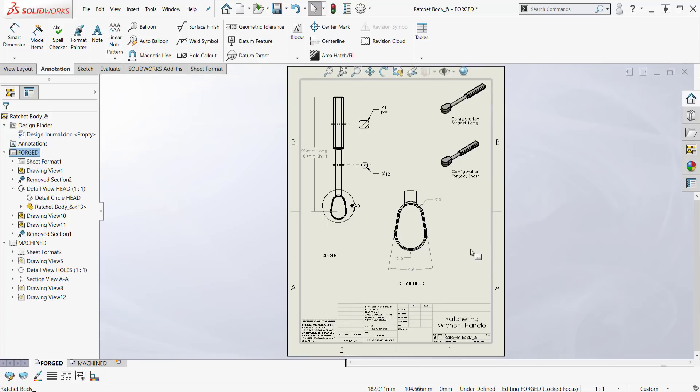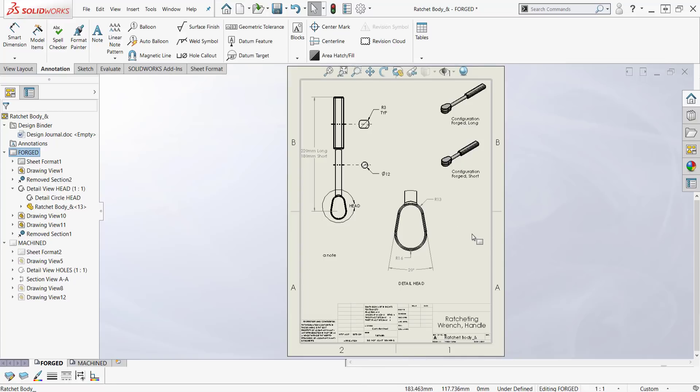Double-click in the sheet away from any view. Now it's dark. Double-click, now it's not. So I can lock my sheet focus.